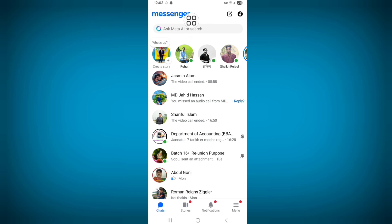If the 'Ask Meta AI' or search option is still not showing, wait a little while, because this option is not available for all users on Messenger yet. Very soon this option will be available for everyone, and then it will be available to your account. Thanks for watching — stay connected for more updates.